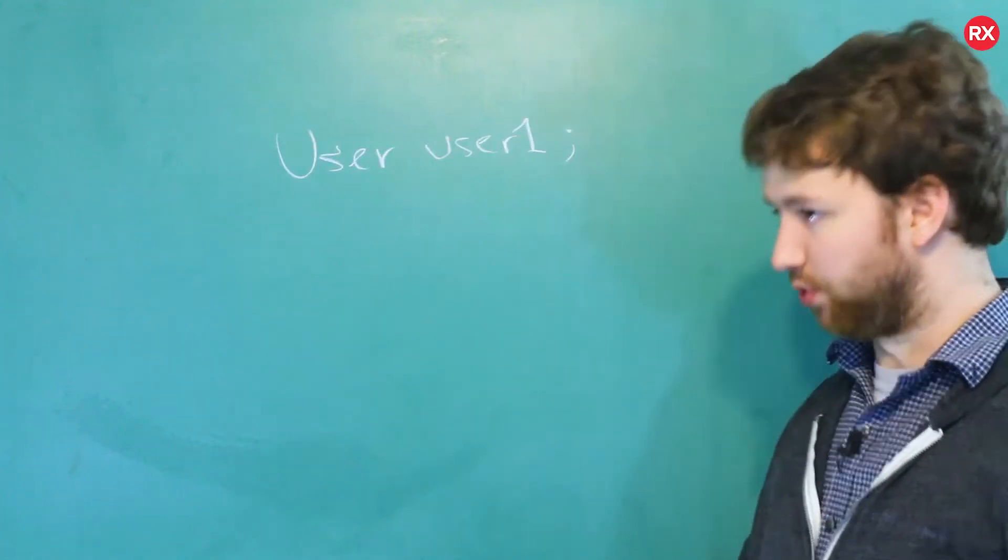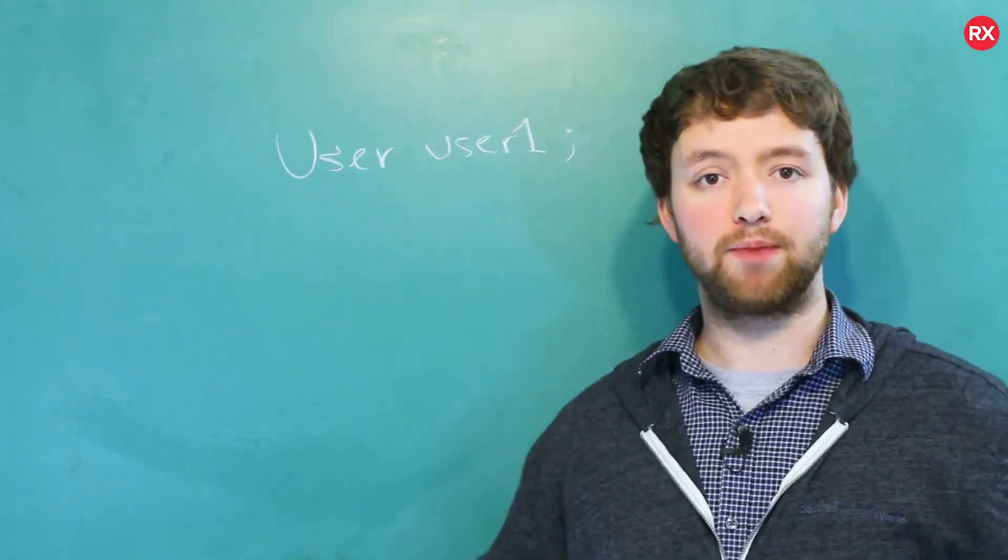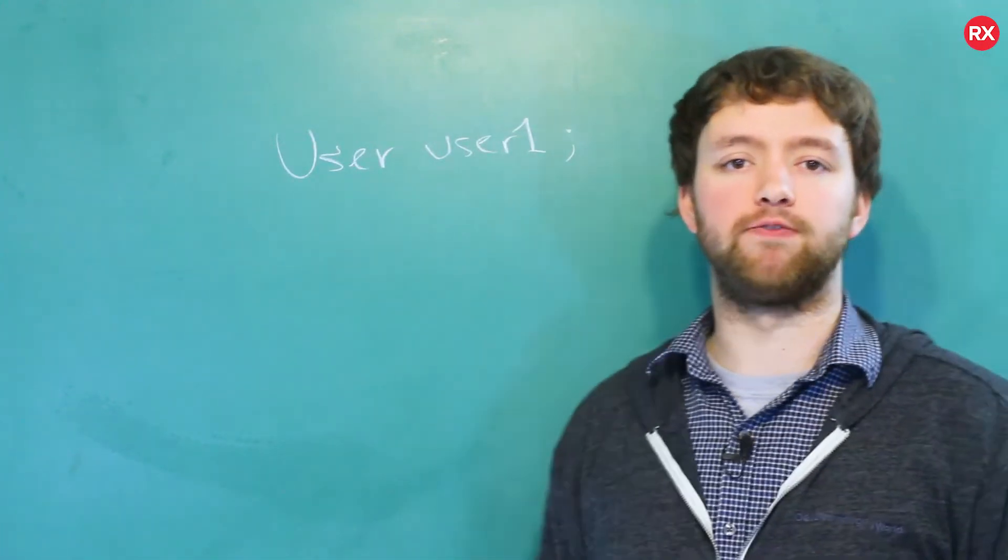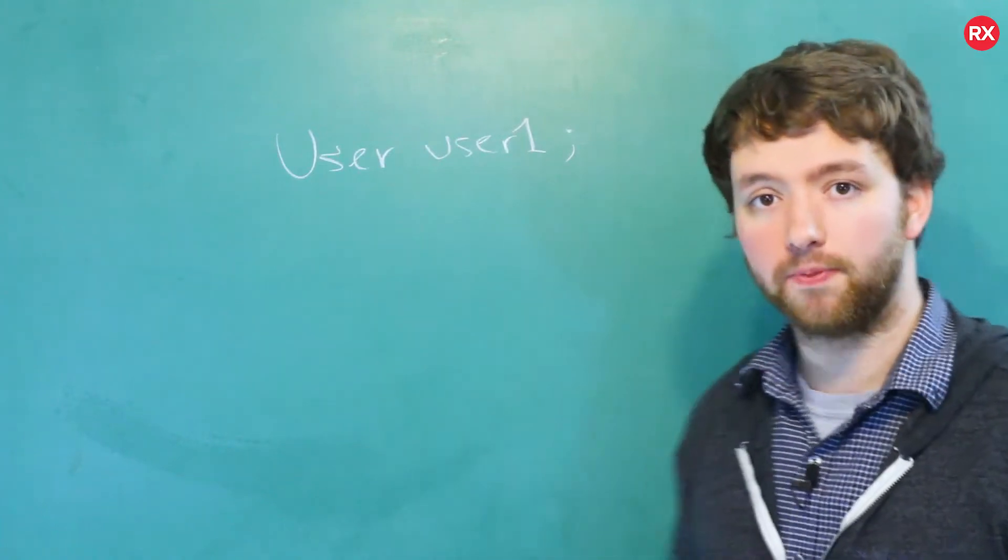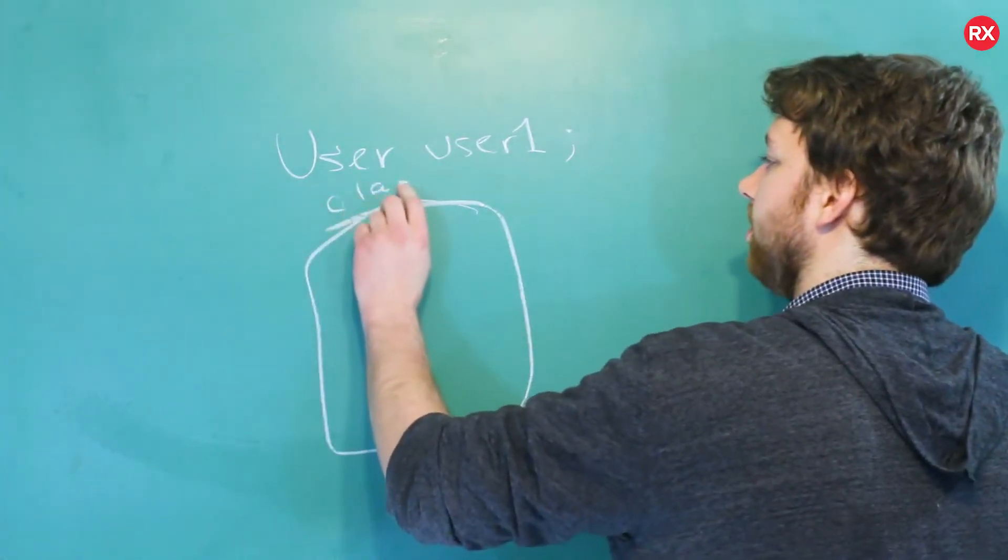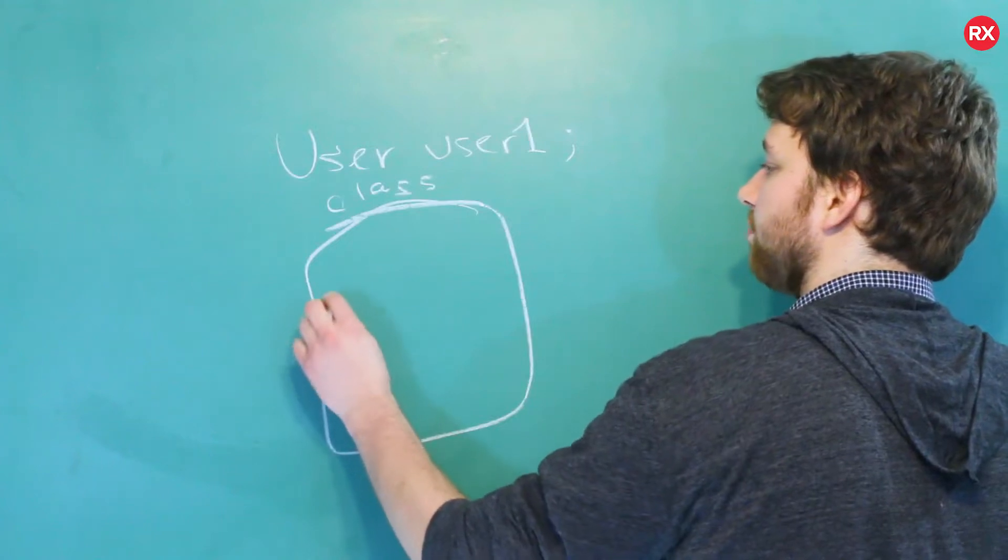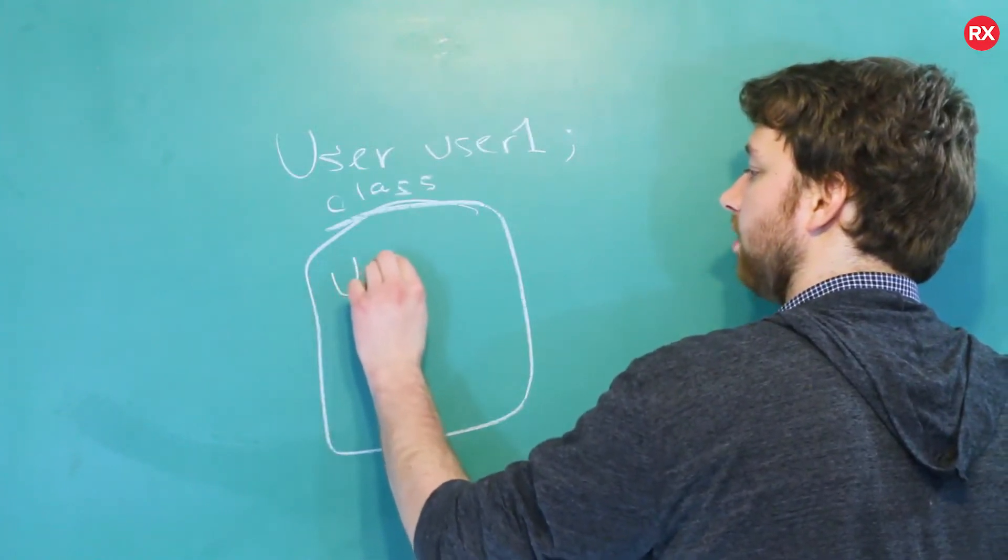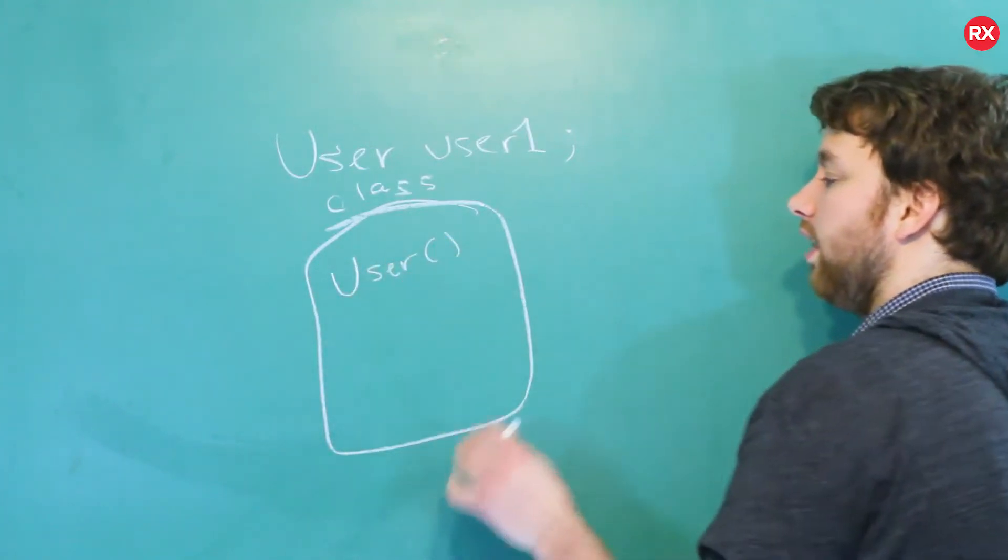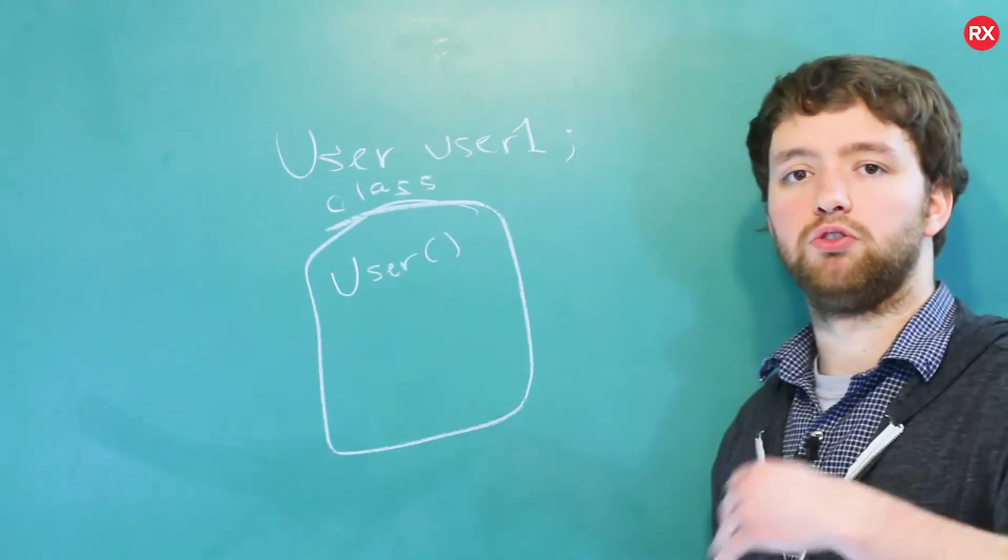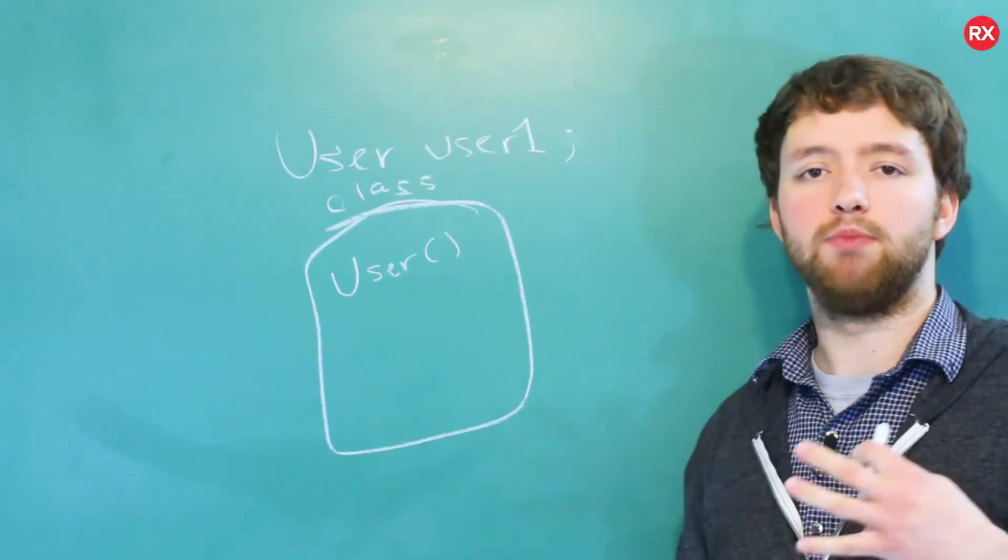Which brings me into constructors: what the crap is a constructor? It's just a special function that's going to give us a new user. So inside of our class definition we have a special function that has the same name as the class, and what it's going to do is it's going to create a new user and make sure its state is appropriate.